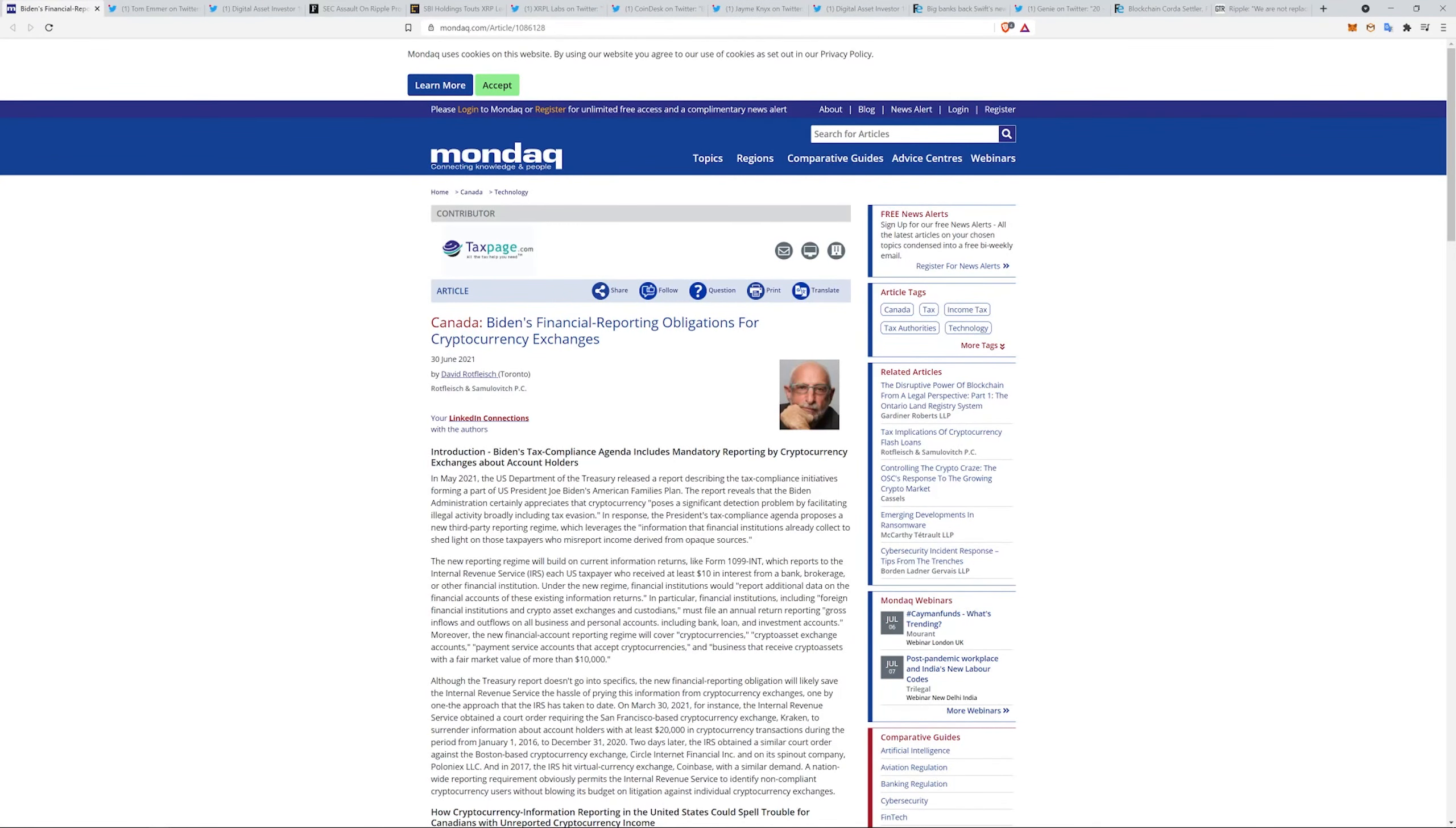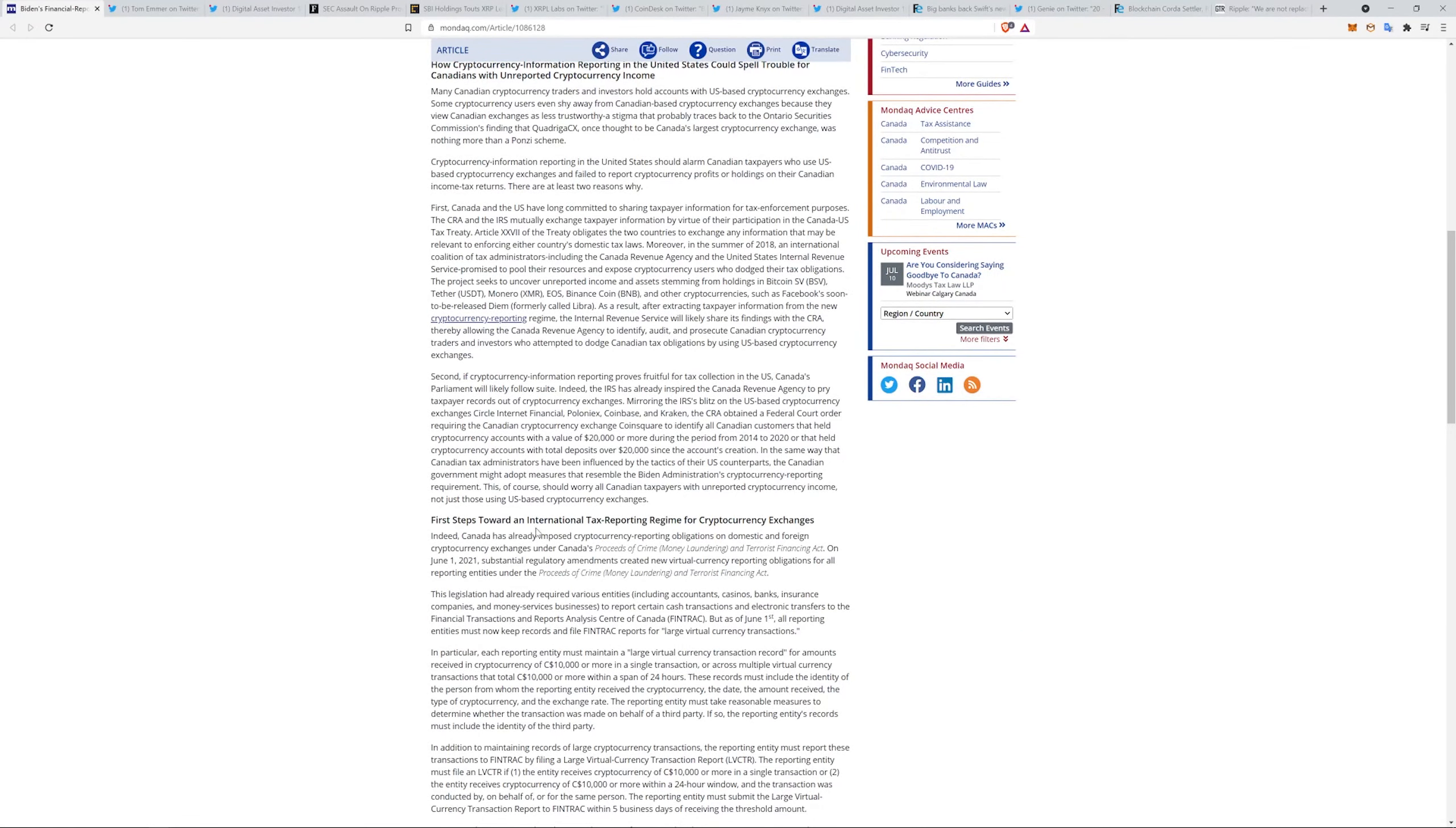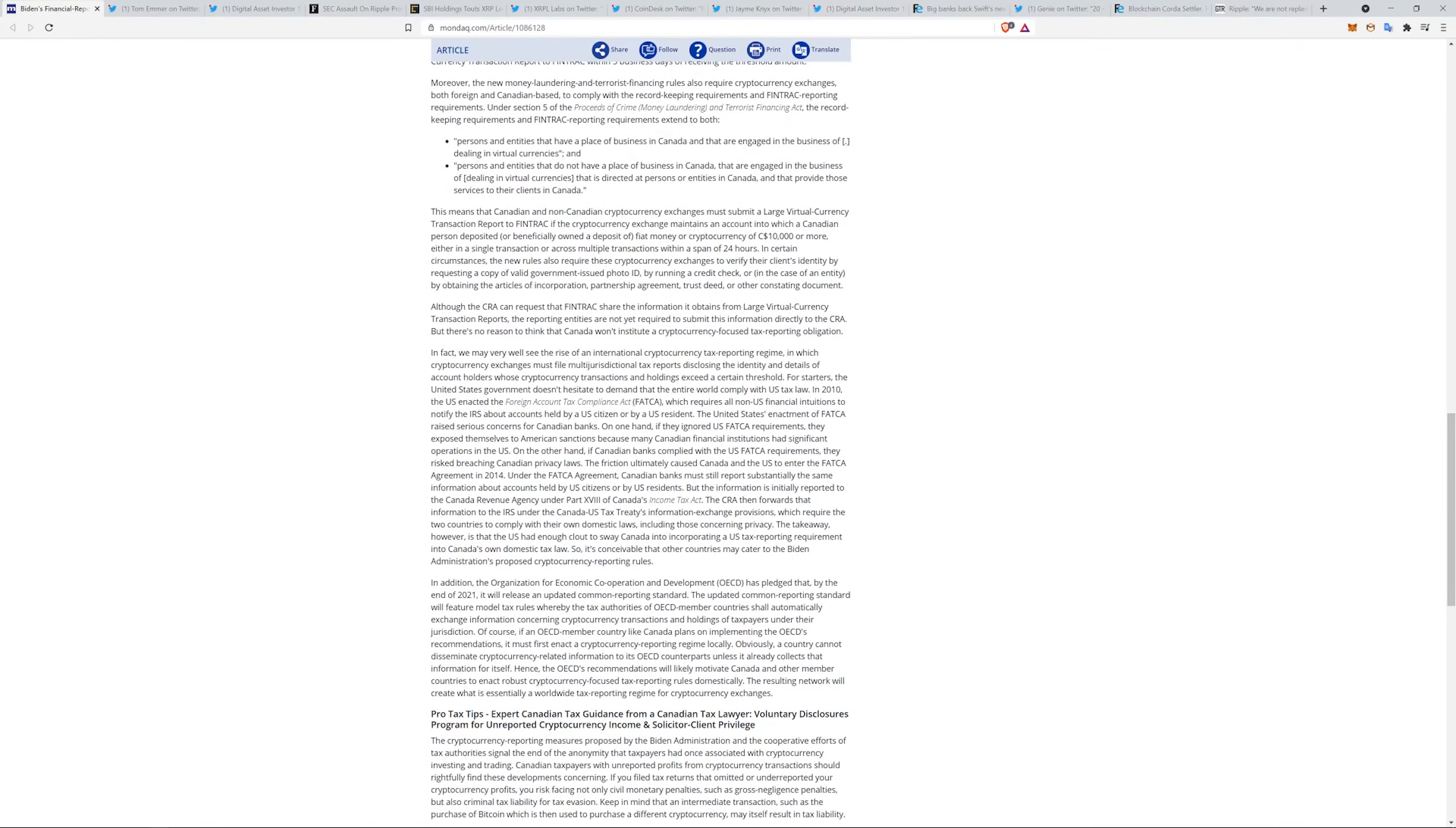This is Biden's financial reporting obligation for cryptocurrency exchanges. This is all about Canada, and Biden's tax compliance agenda includes mandatory reporting by cryptocurrency exchanges about account holders. I'm not going to read this to you, but I will read the bullets: how cryptocurrency information reporting in the United States can spell trouble for Canadians with unreported cryptocurrency income. These are the first steps towards an international tax reporting regime for cryptocurrency exchanges. I'm telling you guys, the exchanges is where they're going to start with some of this. I think, of course, you'll have enforcement all the time, but anyway.